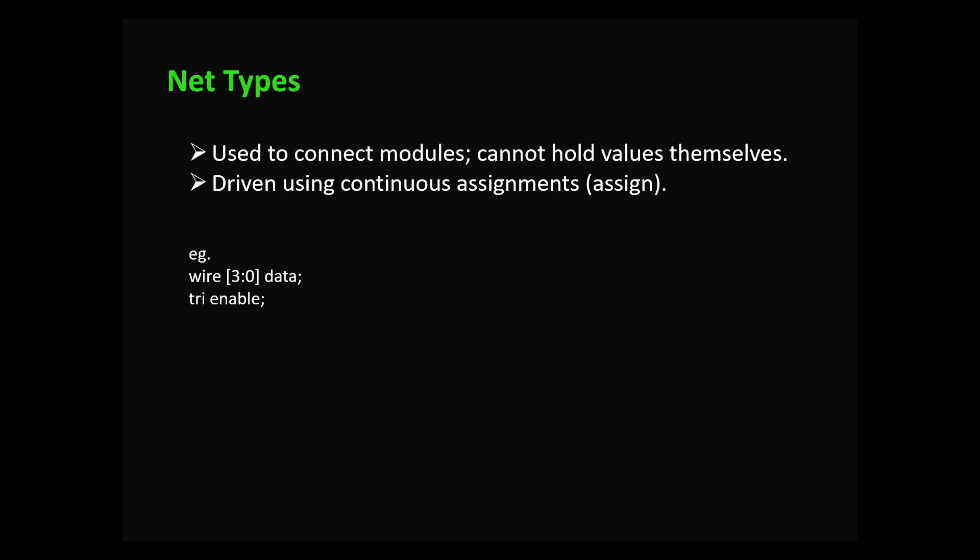Let's see net types. In digital design, net types are used to connect hardware elements - think of them like physical wires. Key points: they cannot store values, they carry values from a driver to a receiver, and they are assigned using the assign keyword. In Verilog we use net types for continuous assignment whereas we use reg data types for procedural assignment.